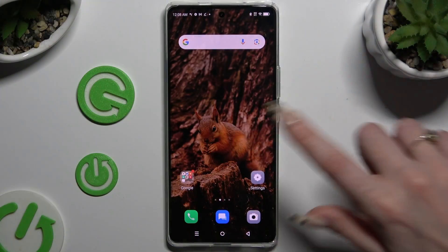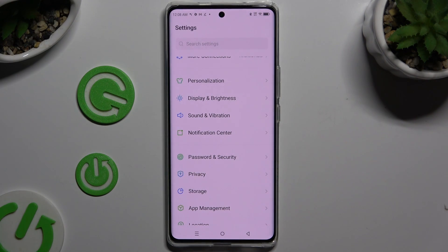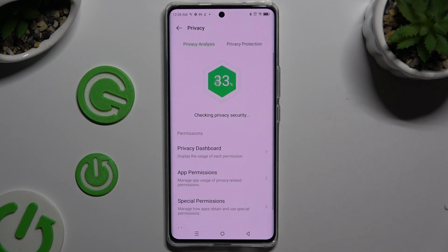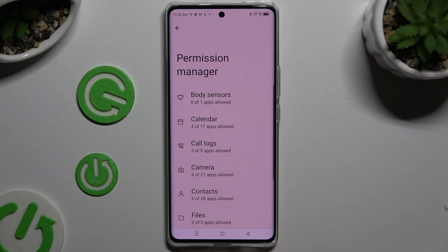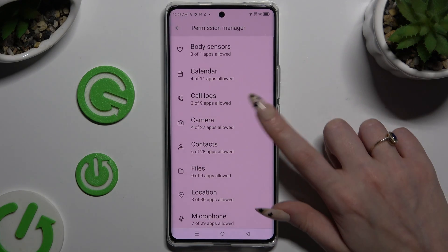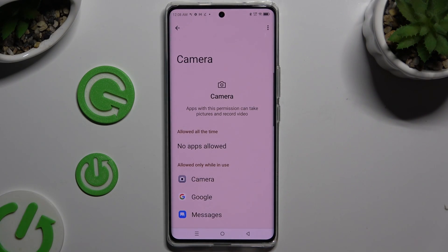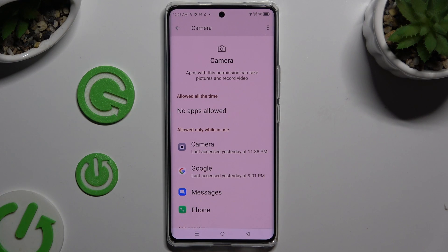Begin by opening settings and scrolling down to access privacy. Then click on app permissions, and select one of your device's features that you wish to manage, like camera, or click on any of them to access one of your apps that you wish to manage.